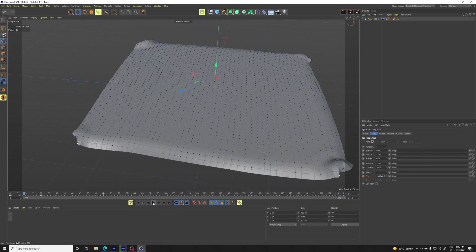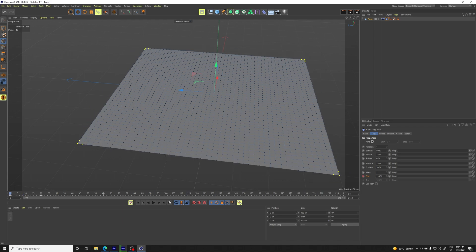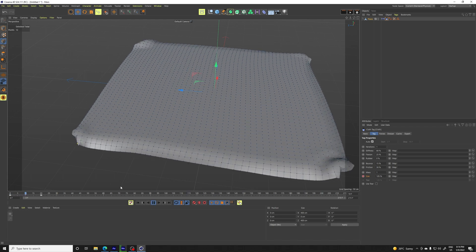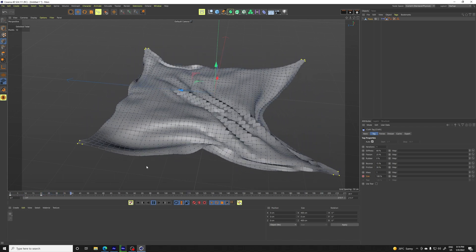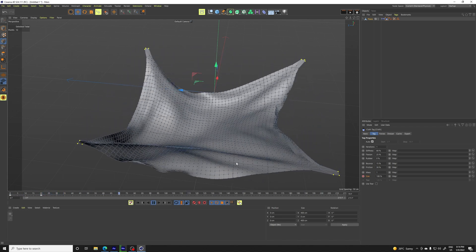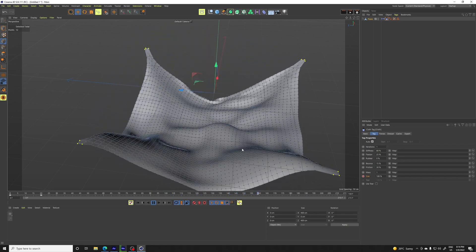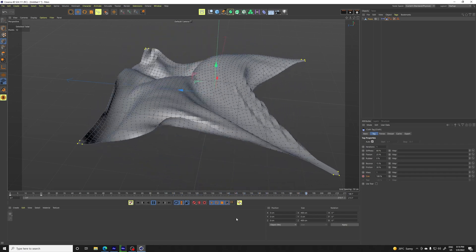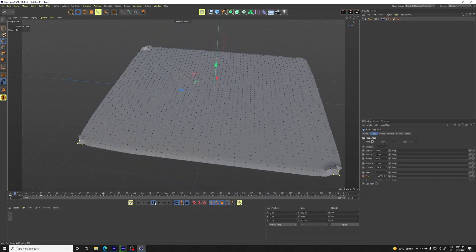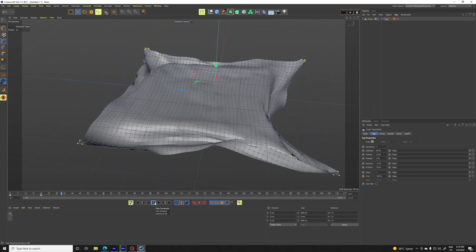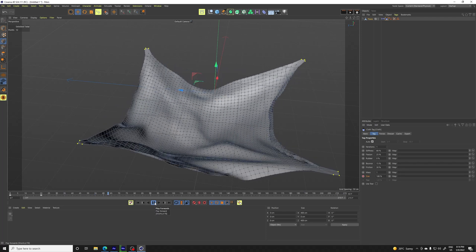So now we have the cloth simulation. You see like this looks quite nice and I think it's working well. So we are going to want to loop it.